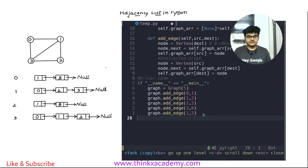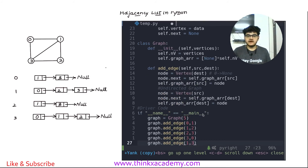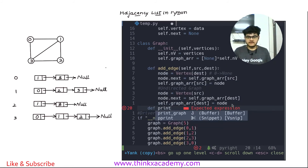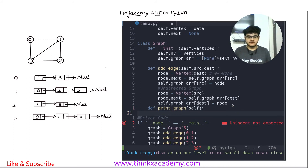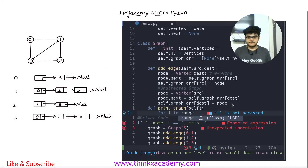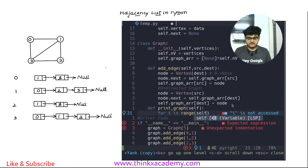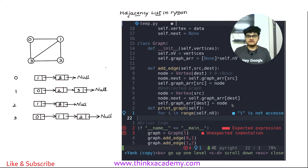Now let's write a utility function — graph dot print graph — which will print all the values inside of the graph and display all of these linked lists. I will simply define a print graph function. The way I'm going to do it is I'm first going to write a for loop which goes from for i in range self dot NV, which is the number of vertices. This function will run once per vertex, each time displaying the whole linked list stored inside the graph array.